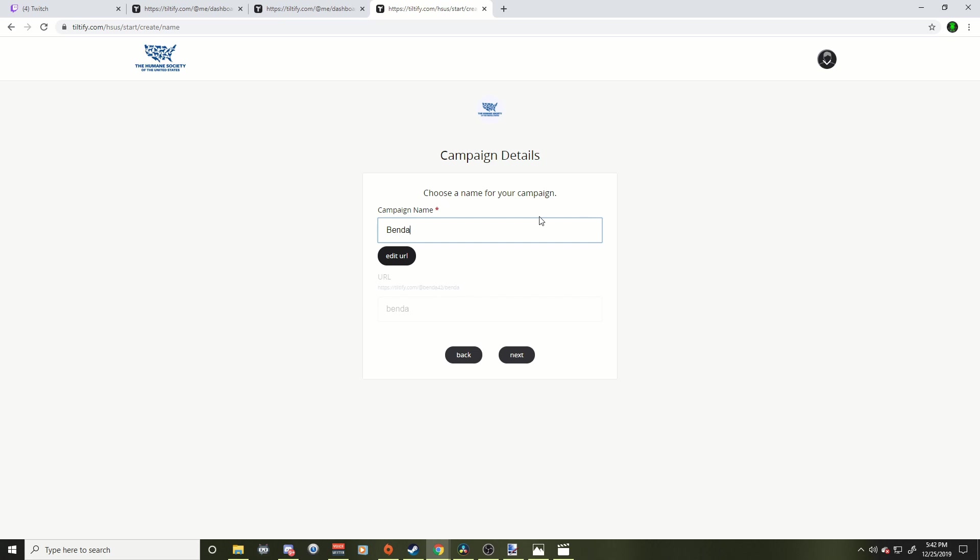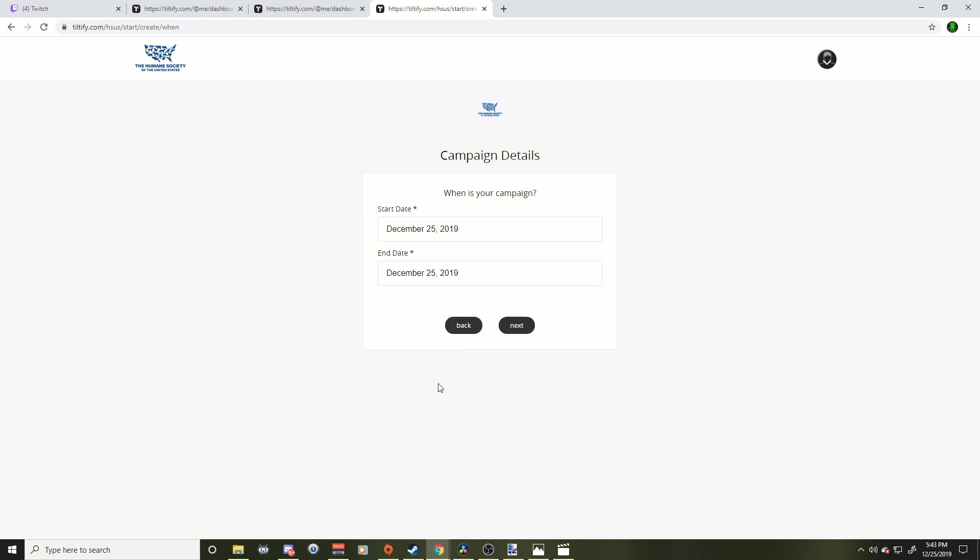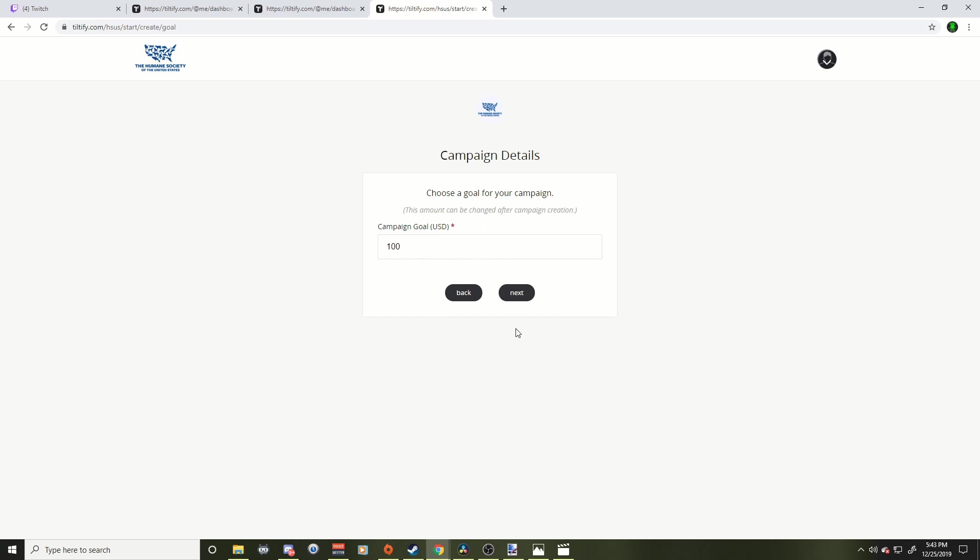Choose a name for your campaign. This is going to appear in the URL. So we'll name it the Benda42 campaign. Close enough. It doesn't matter. Start date, end date. You could do it for multiple weeks if you want. If you're just doing a one day thing, a one day event, just do it on the same day.